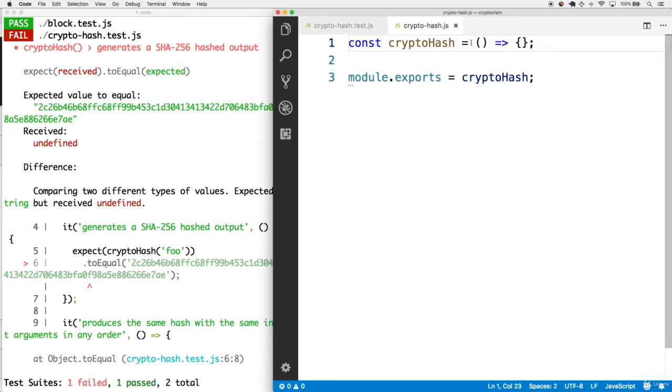We can't write one, two, three, four, five. What if there's a hundred arguments to the cryptohash? We still want the functionality to be supported.